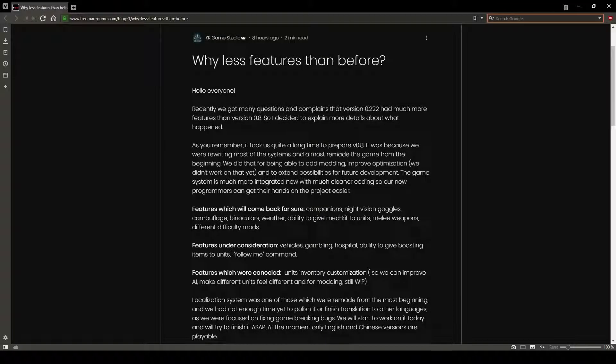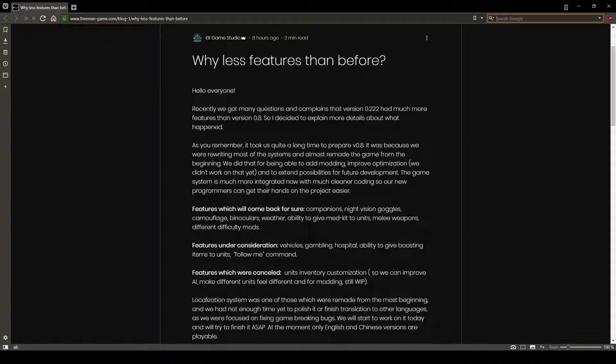So about a week ago, KK Game Dev Studio released Freeman Guerrilla Warfare patch 0.8. And this patch has been met with two very polar opposite opinions.